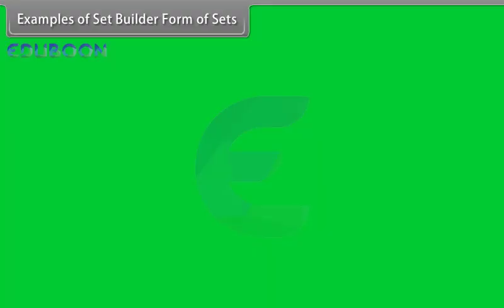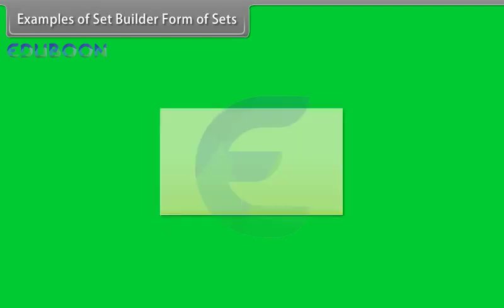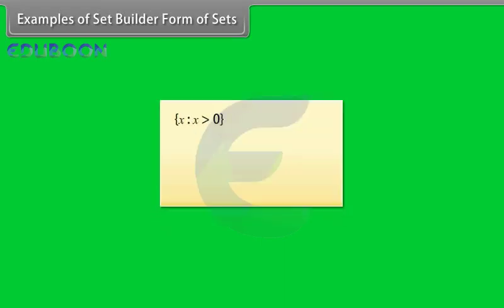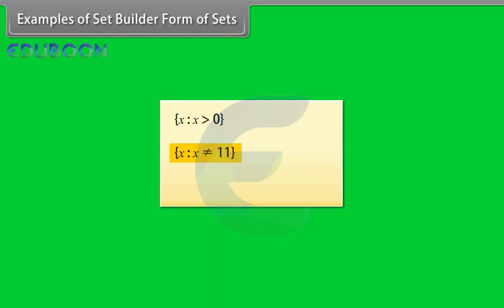Examples of set builder form of sets. The set of all X such that X is greater than 0. The set of all X such that X is any number except 11. Set of all X such that X is any number less than 5.